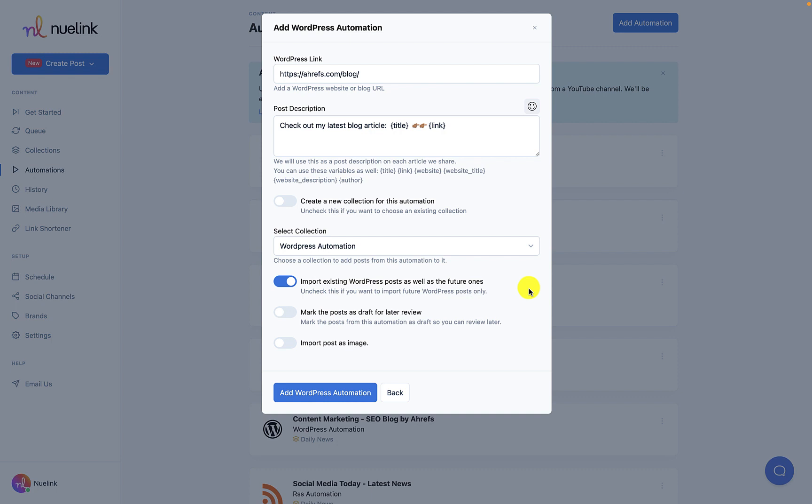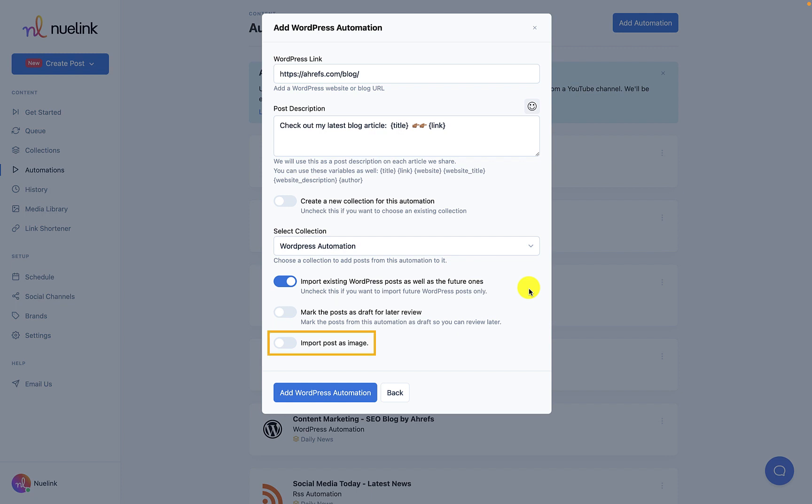If you are not sure about how the format of your posts will be, you can set your posts as drafts and review them before posting them across platforms. And you can import the posts in your WordPress collection as images to be shared on your socials.